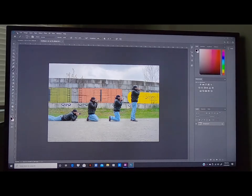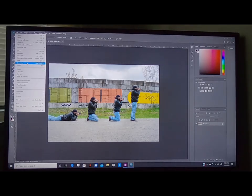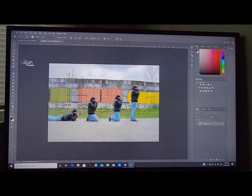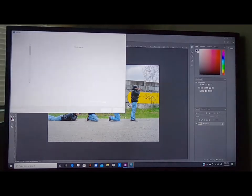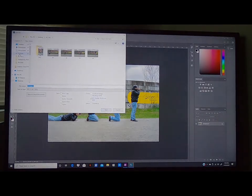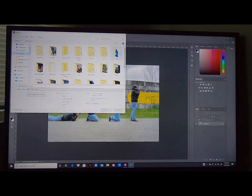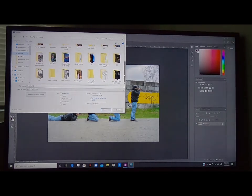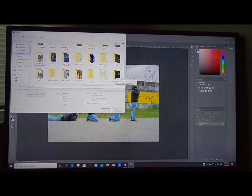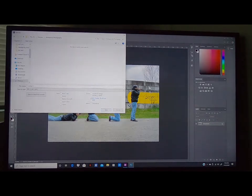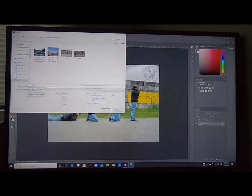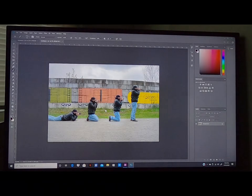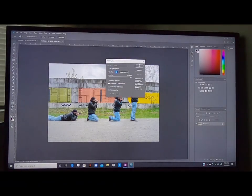Now we're going to save it. I'm going to go to File, Save As, save to my computer. We're going to find our file called Multiplicity Photography. Save it as JPEG — JPEG you can use on Facebook, Twitter, Instagram.